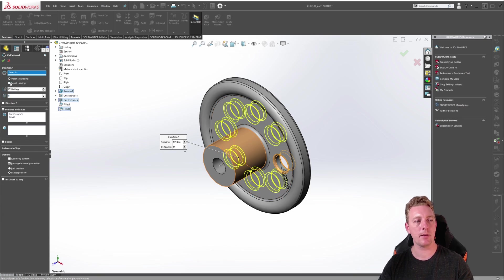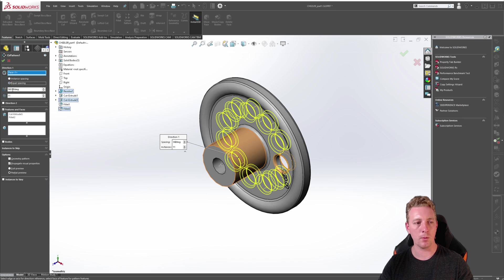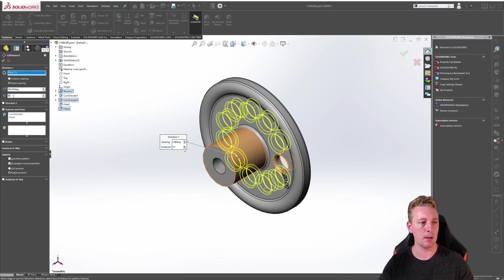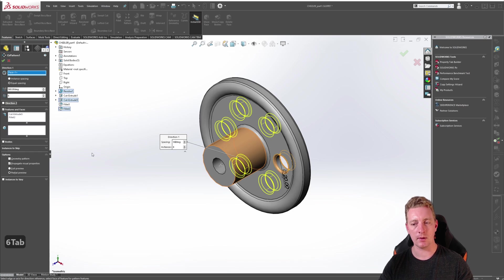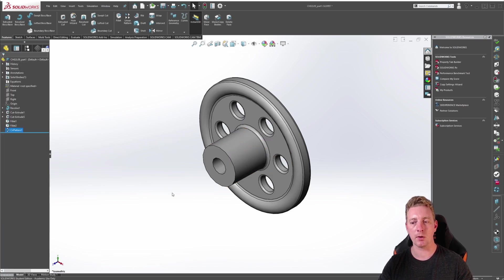To finish our pattern let's go back to equal spacing and we will make sure it is set to 360 degrees and the number of instances will be set to six. Click OK to accept the circular pattern.